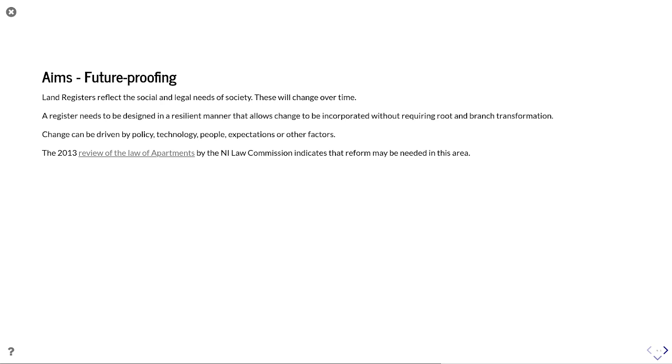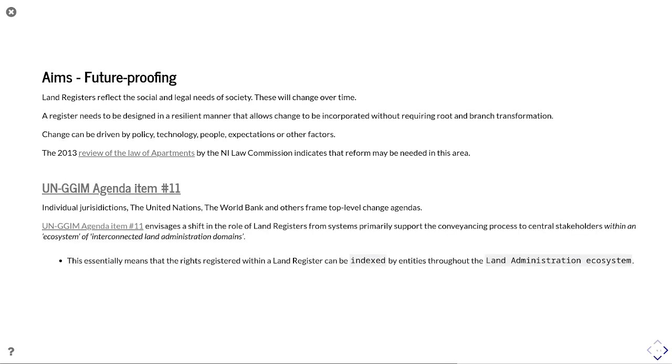And in terms of Northern Ireland in particular, the review of the law of apartments does give an indication at some point in the near future, there will be reform associated with introducing some form of commonhold or the ability to have positive obligations over apartments or other forms of real estate complexes that allow you to actually have something better than a lease.